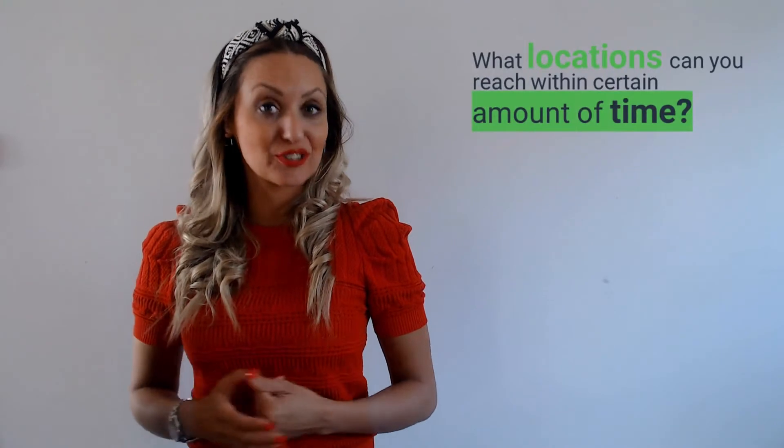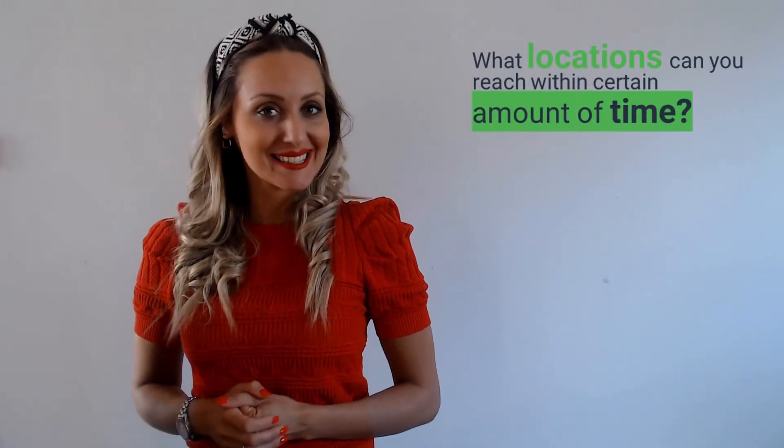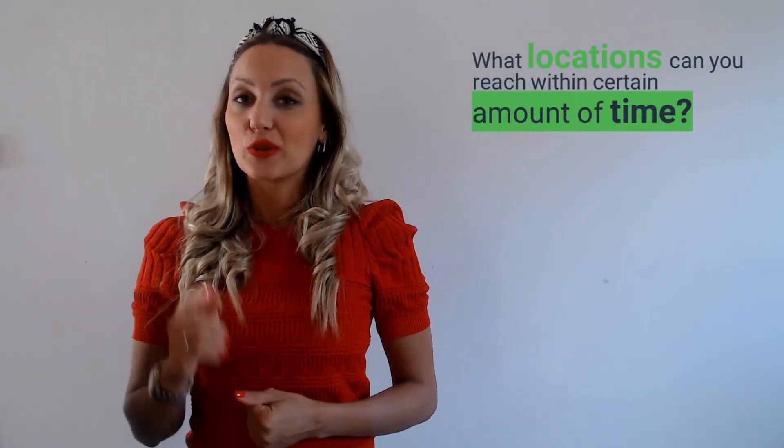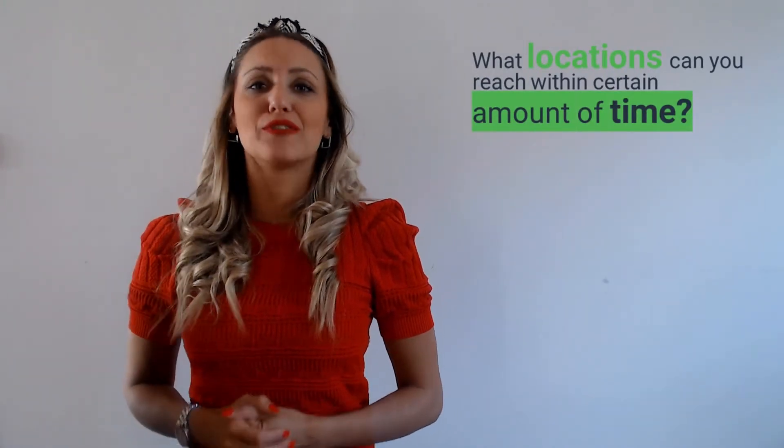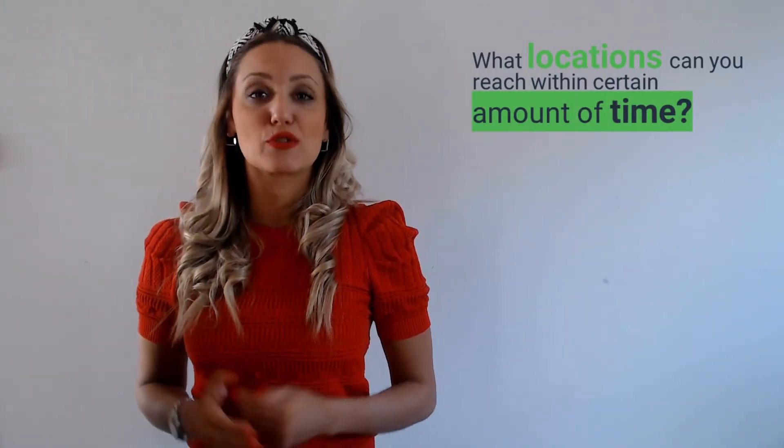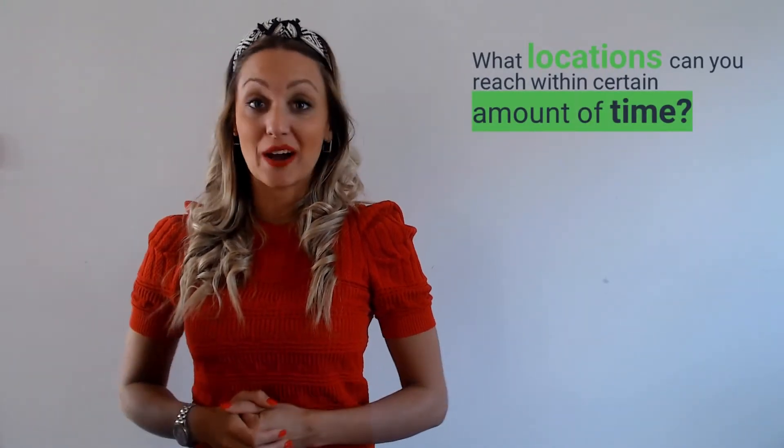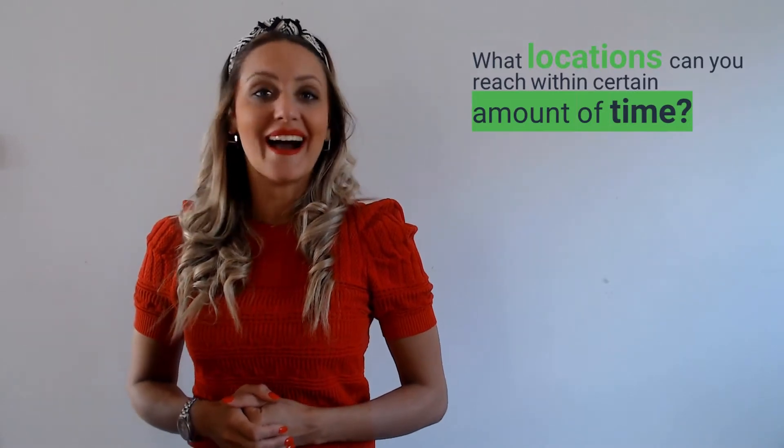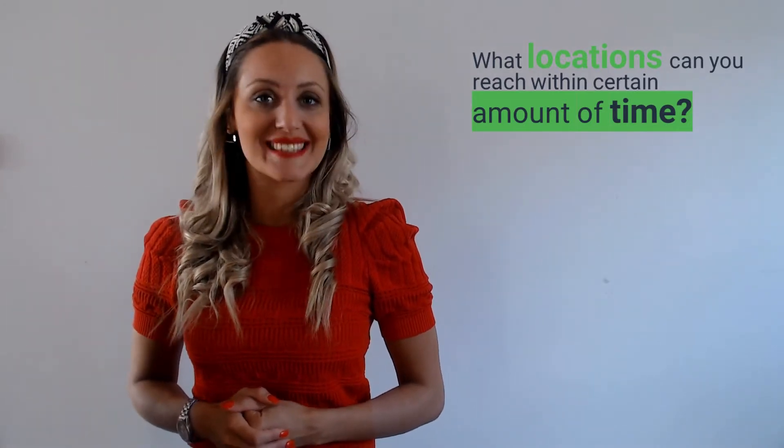Are you interested to know which customers you can reach in given periods of time and within certain amount of distance? The great thing is that you can find out this right now with our Isochron and Isochron Plus app.